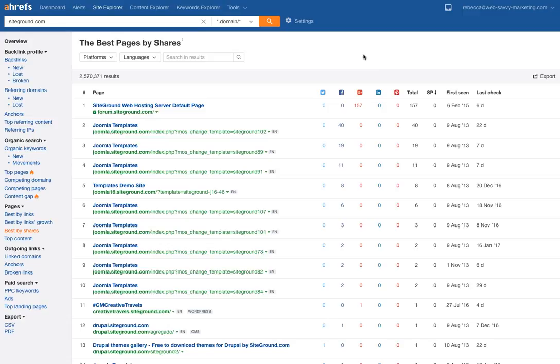Best pages by shares — I love this data because you can really start to see what's getting shared a lot and what social networks they're using. The other reason I love this data is because it reinforces the fact that social media is very important to SEO. You have to have an active social media presence if you want to rank in today's environment of organic search. You cannot avoid social media and expect to be a ranking superstar — it worked 10 years ago, it doesn't work today.